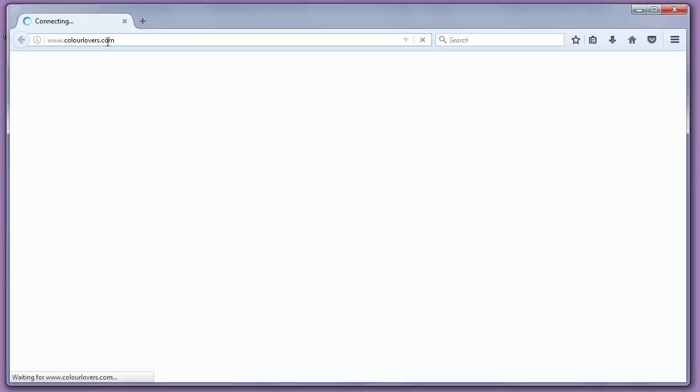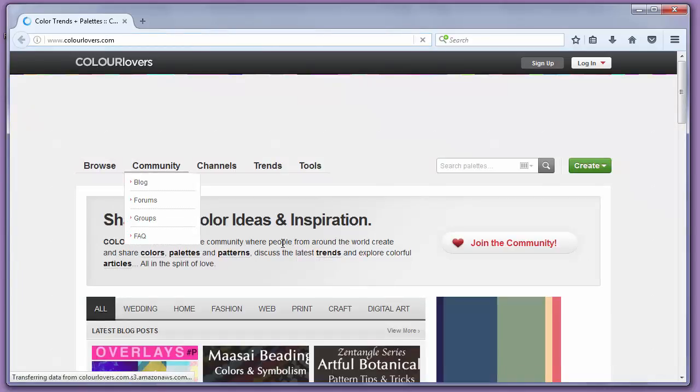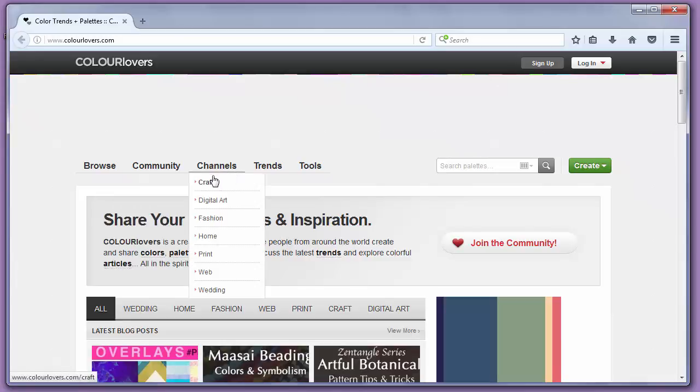One of my favorite websites to find color palettes is colorlovers.com. You can use colorlovers.com for anything you design.